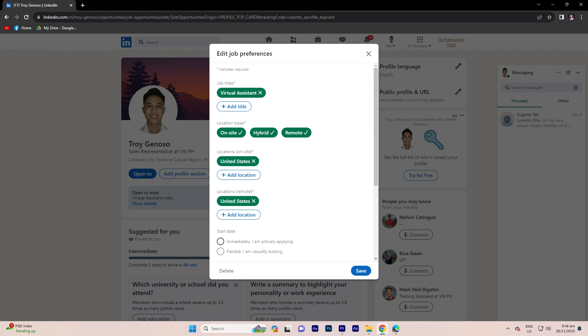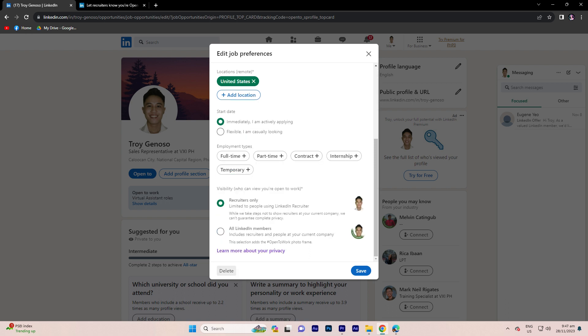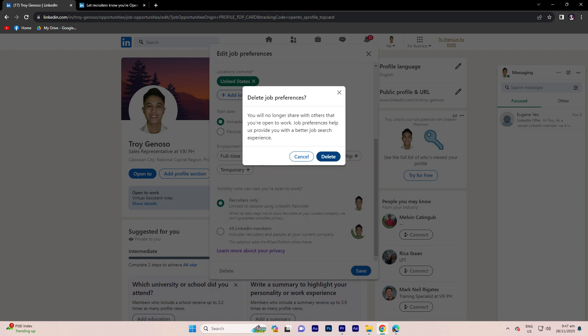To disable the open to work feature, you have to delete the job preferences. To do this, go ahead and scroll down, click delete, and confirm it by clicking delete.